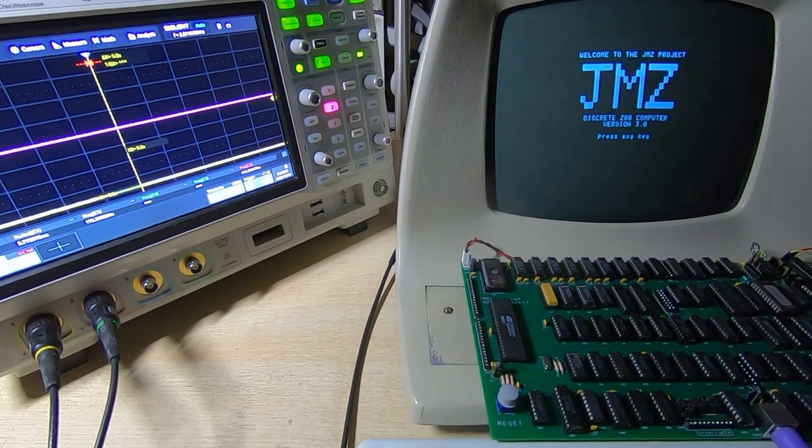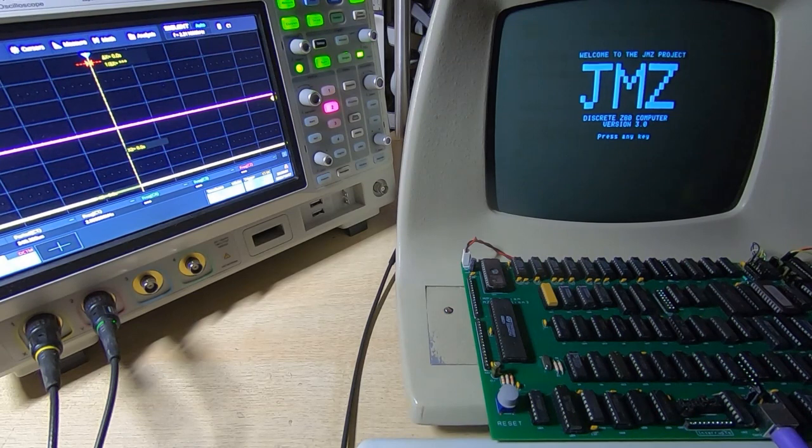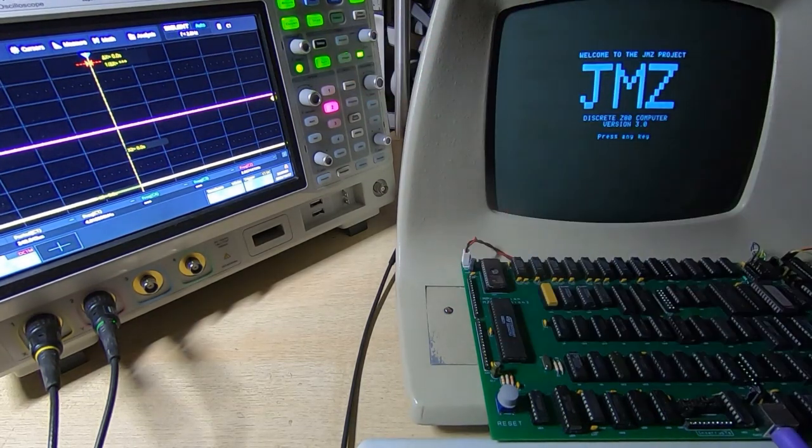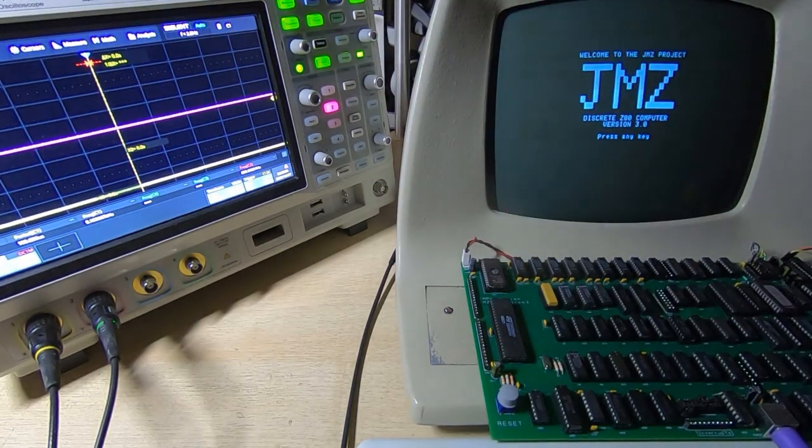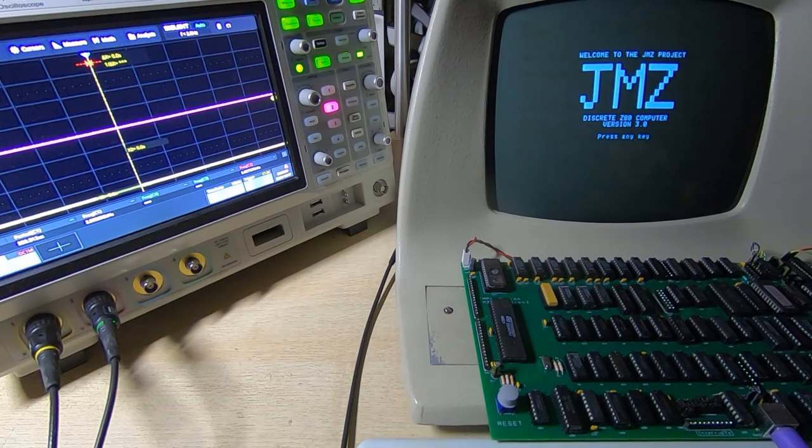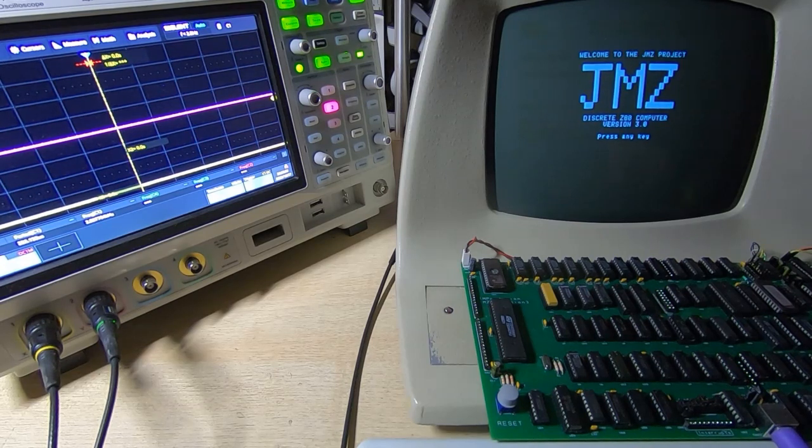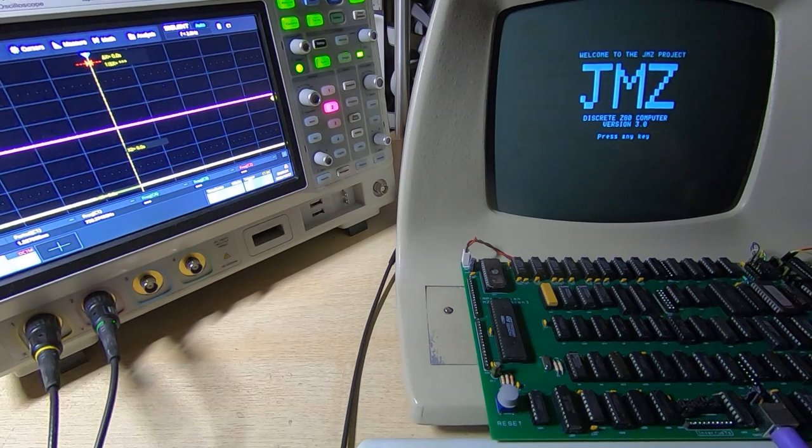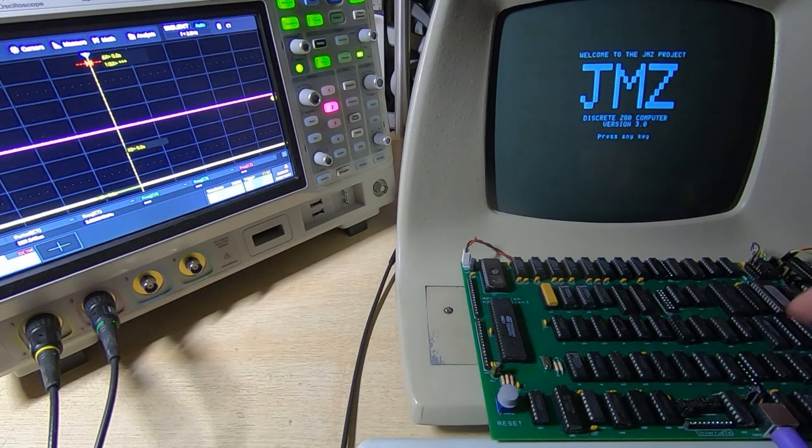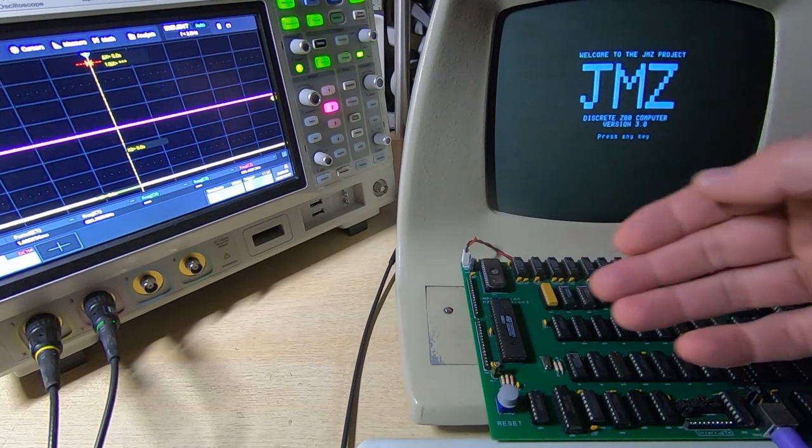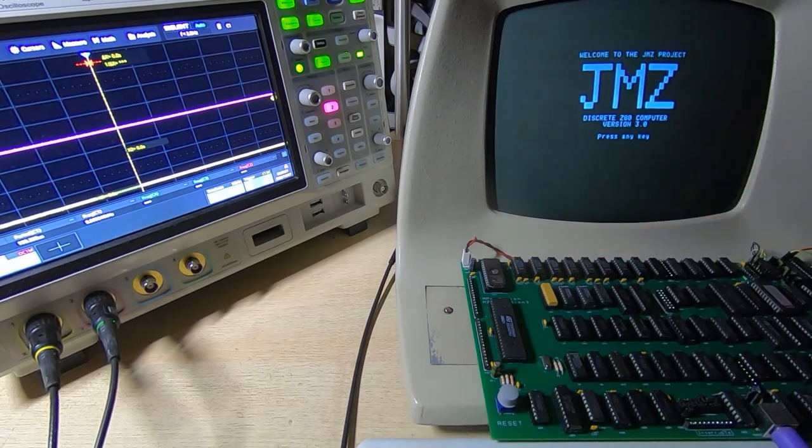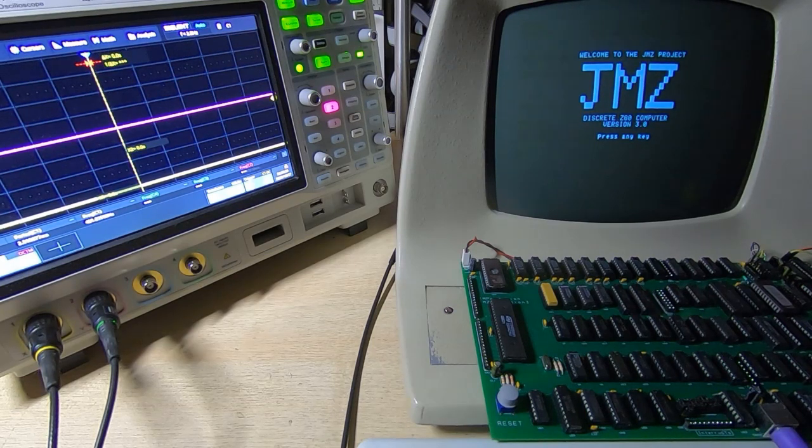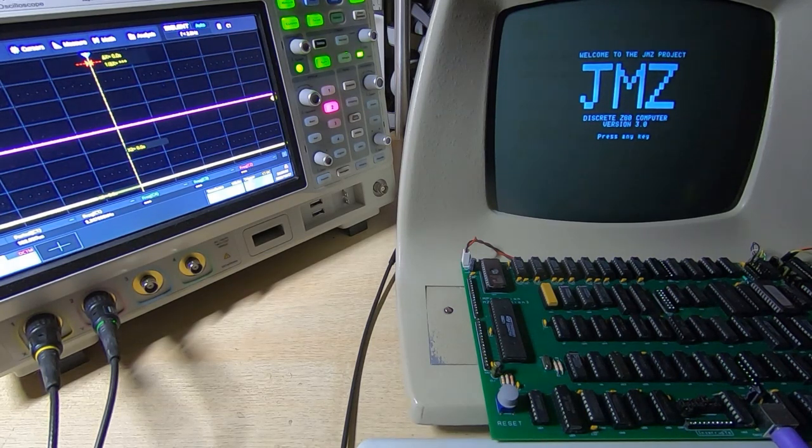And that was 2.35 kilohertz. The change in amplitude by the way is a function of the filtering on the output of the D2A, so it's not really related to the actual data we're putting out. It's not something different in the way that the Z80 is putting the data out, it's just an analog issue.